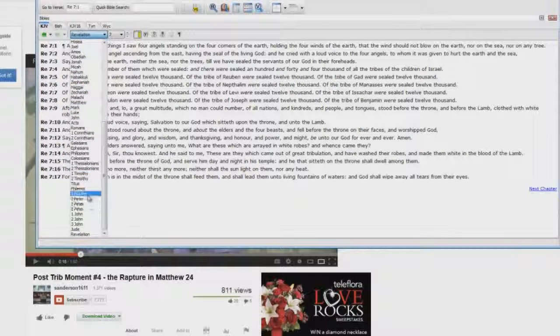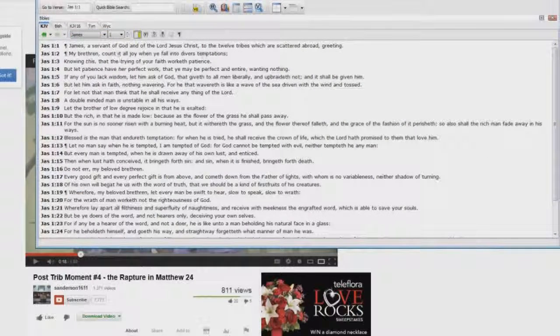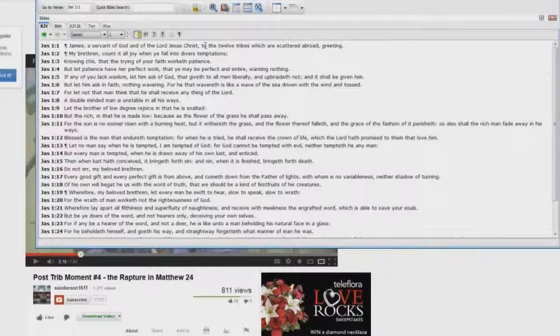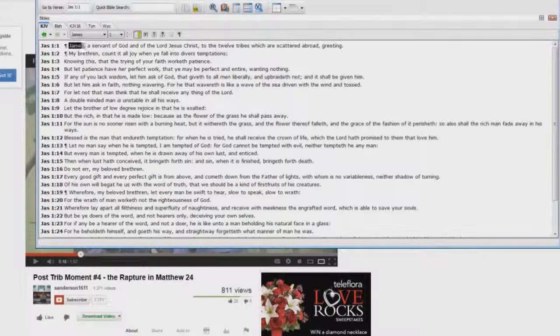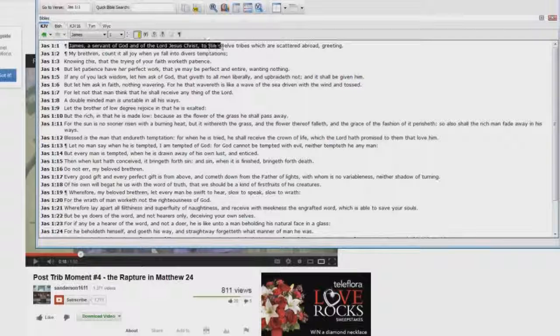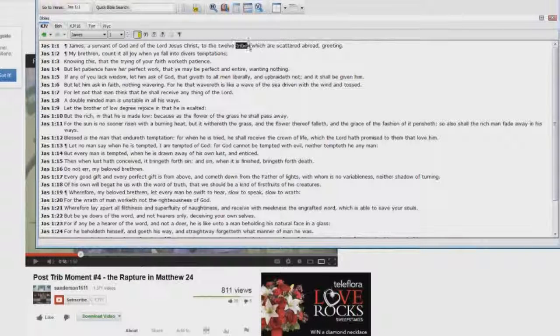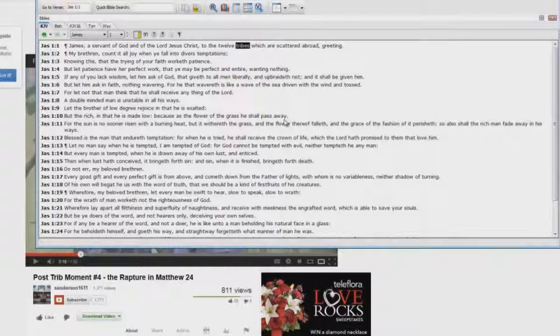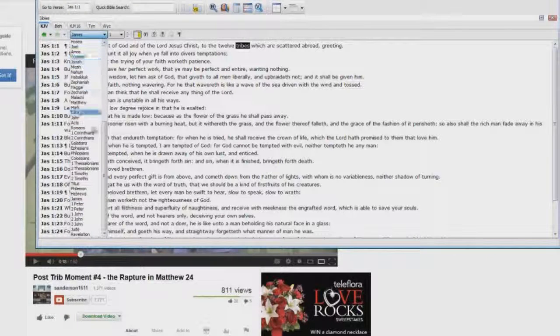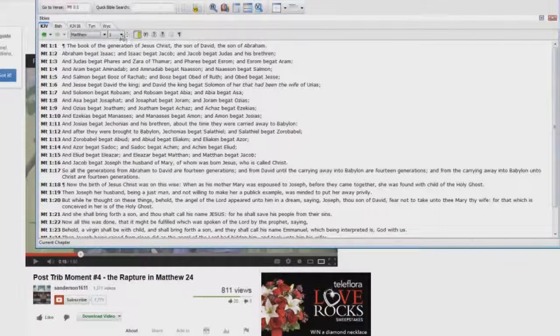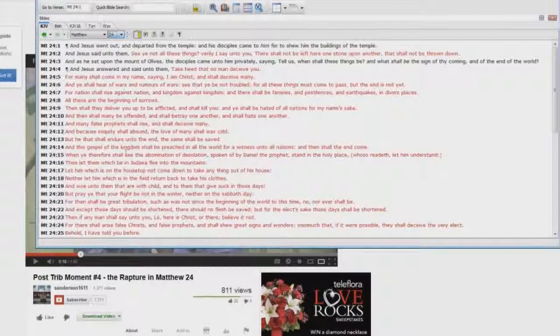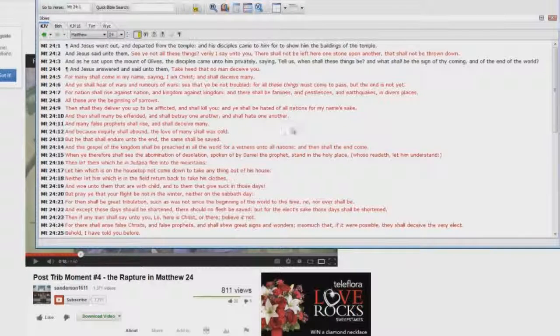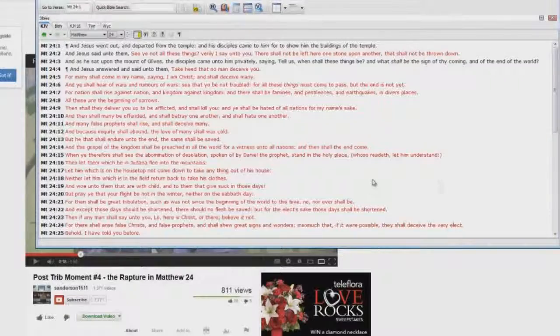You say, I don't believe it. Okay, well, let's go to James chapter 1. James, a servant of God and of the Lord Jesus Christ to the 12 tribes, which are scattered abroad. Greeting. Matthew chapter 24 is written to the Jews. You say, prove it. I'm still not convinced.